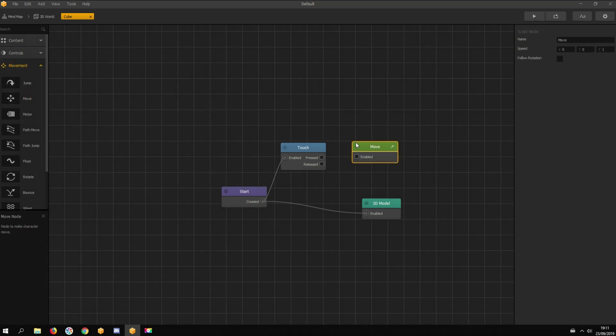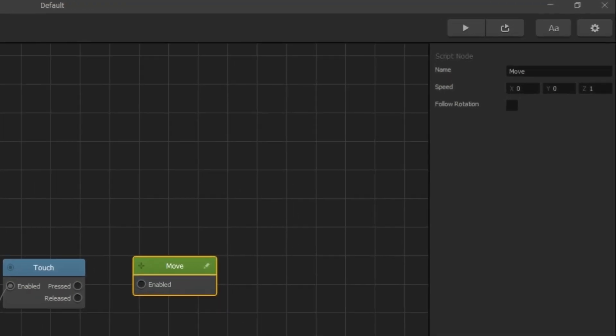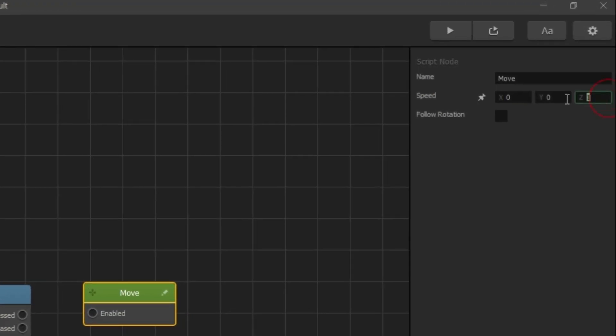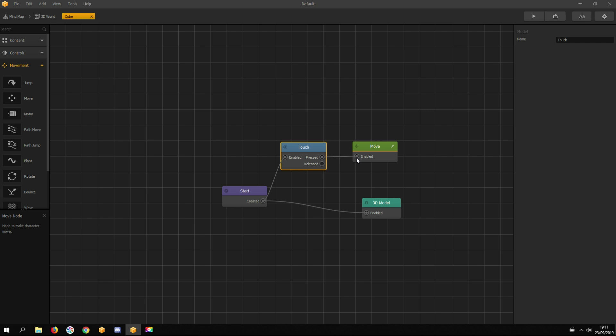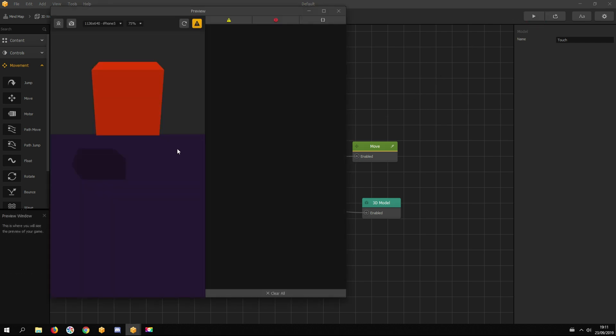So when you touch the screen, the touch node sends a signal to the move node, and the move node activates and starts moving however you specified it to move. When you touch, it activates the move node, which moves the asset.